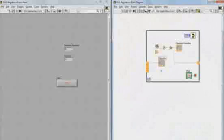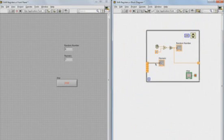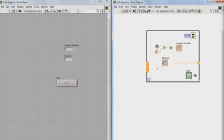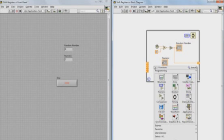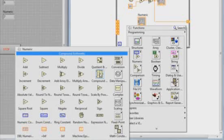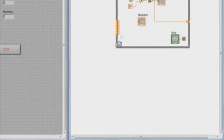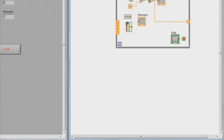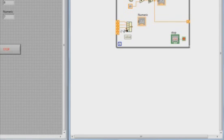And so in this case, what we're going to do is perform a moving average on the last five random numbers. So in order to do that, I need to sum up all of the values. So I can right click, go to numeric, and I'm going to use the compound arithmetic function. And let's drag that down so now we have five inputs. And I'll wire each of those up.